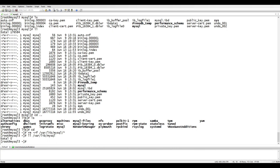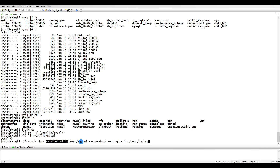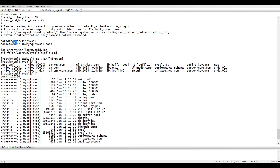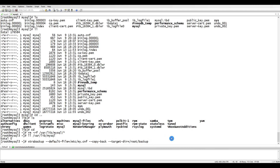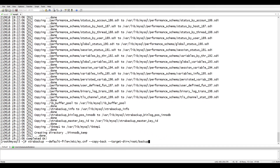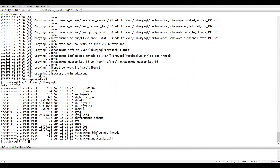Now we copy back the backup data. We run xtrabackup with --defaults-file pointing to /etc/my.cnf, which contains the data directory location, and --copy-back with --target-dir pointing to our backup directory. This tells XtraBackup where the backup is and copies it to the data directory. If you check with ll /var/lib/mysql now, everything is back.